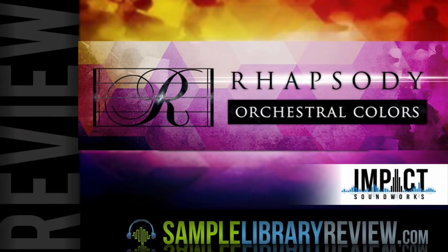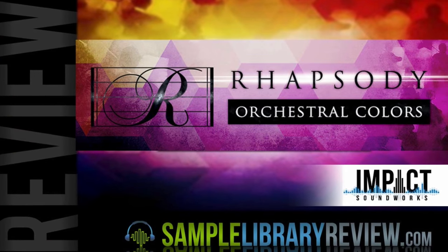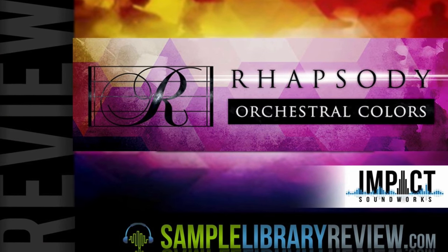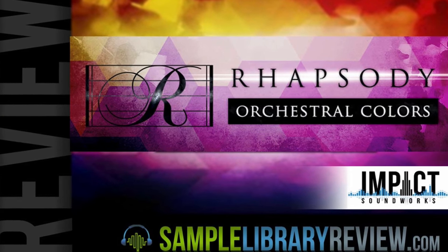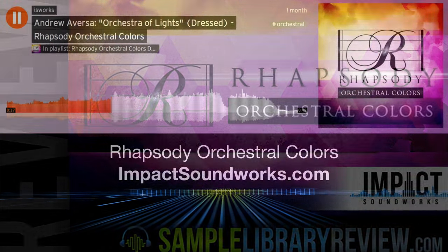Hi, I'm Don Bodin from SampleLibraryReview.com and I'm very excited because today we're going to take a look at Rhapsody Orchestral Colors from IMPACT Soundworks.